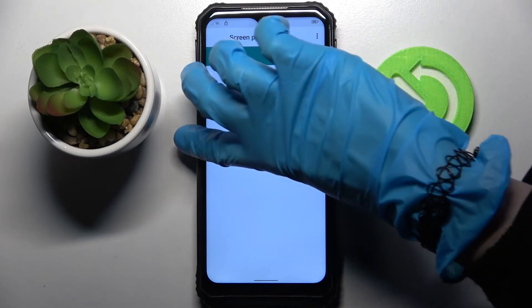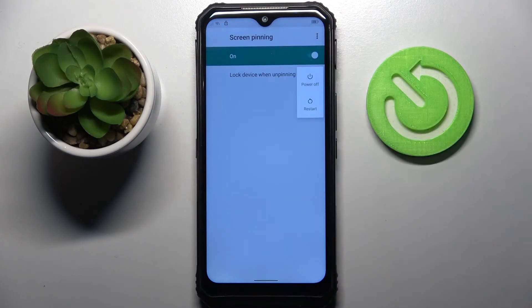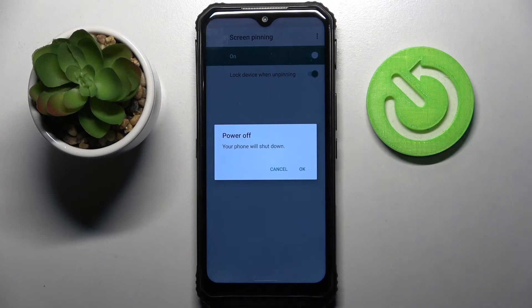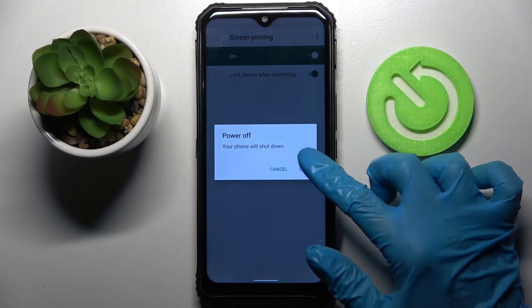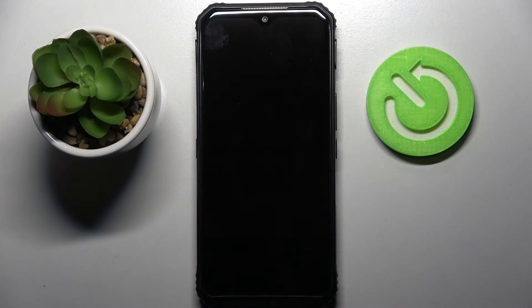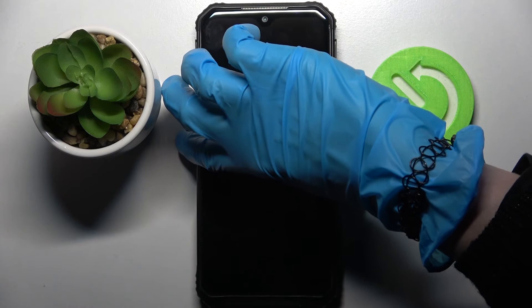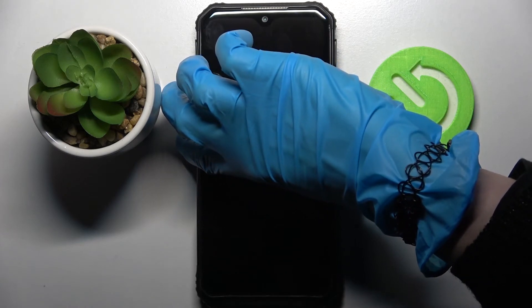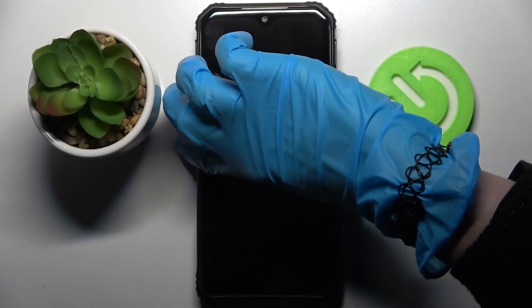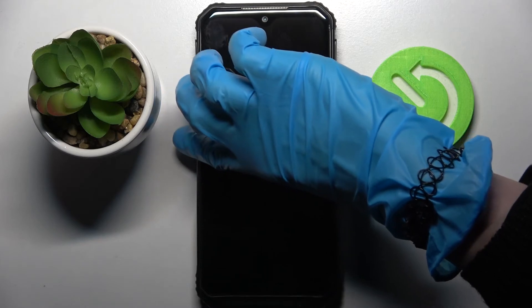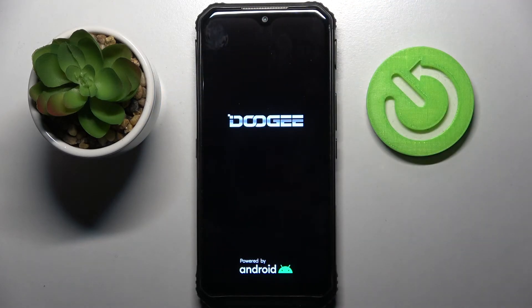And turn off your device by holding power button and choosing power off. Now click OK in the pop-up and turn on your device by holding power button again.